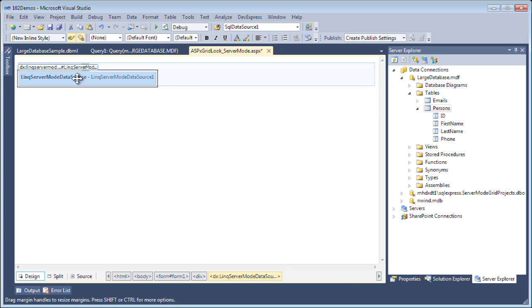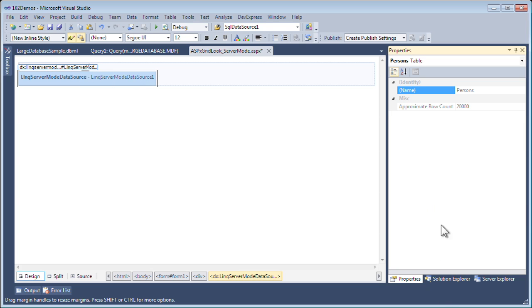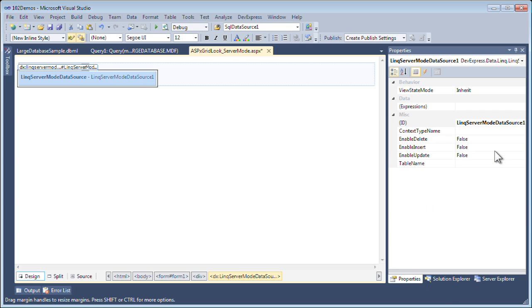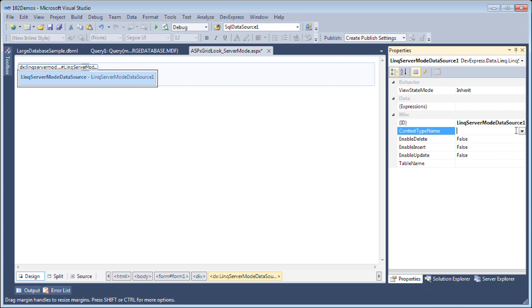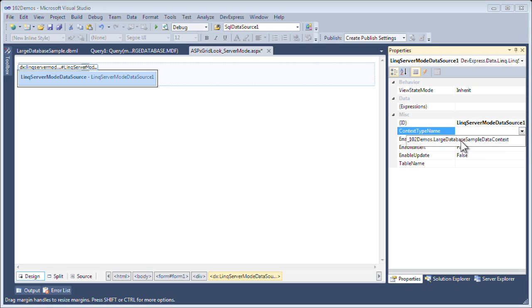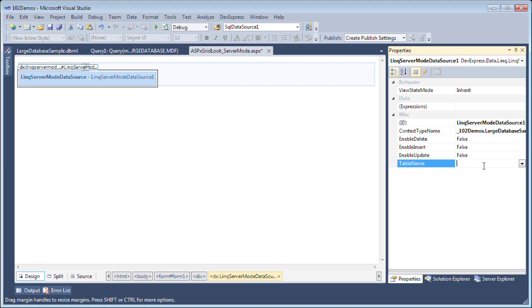Now I can set up the link server mode data source. I'll go to its properties and select the context name from the drop-down. Since I've already built it, it's able to easily find that data context, and I'll select the table name as persons.